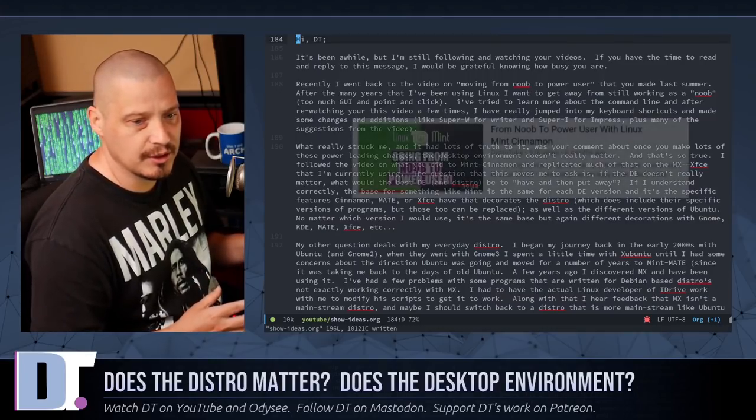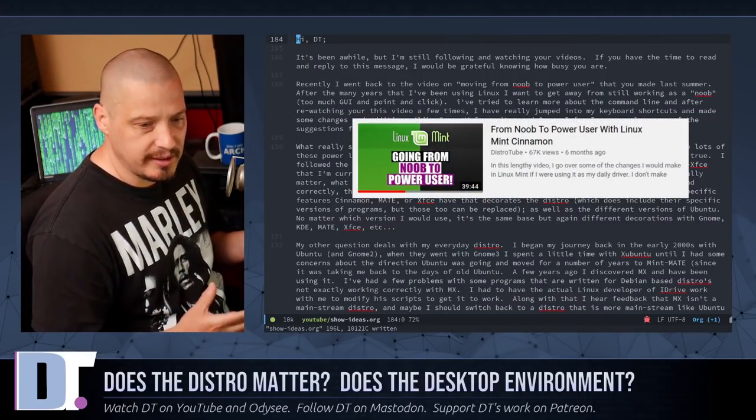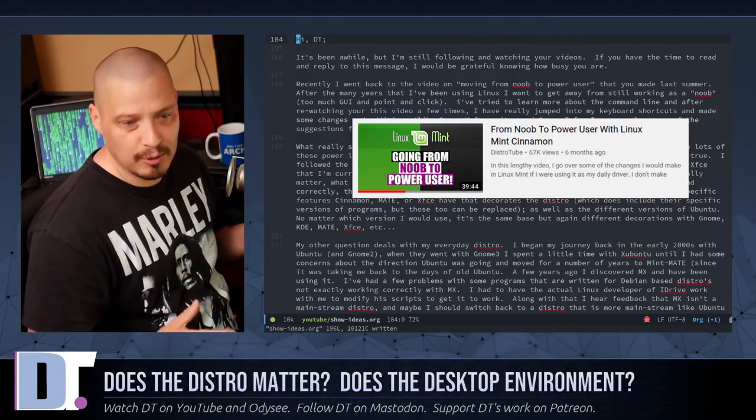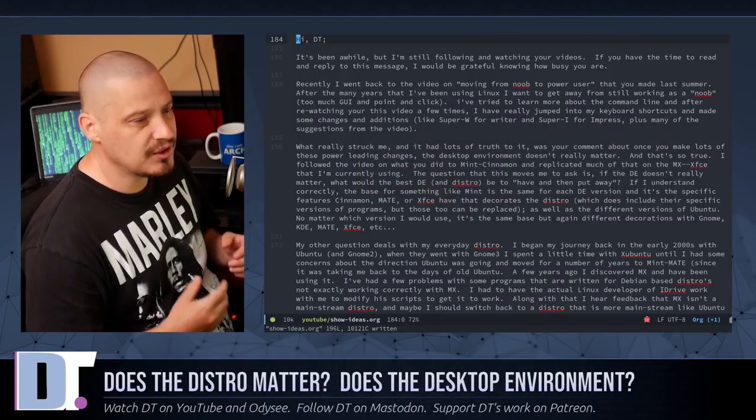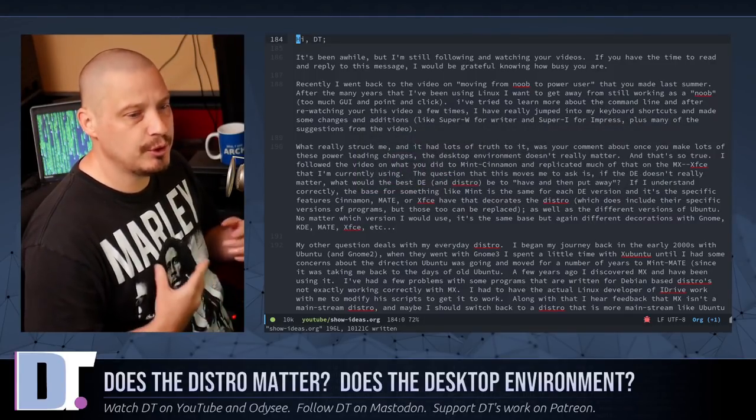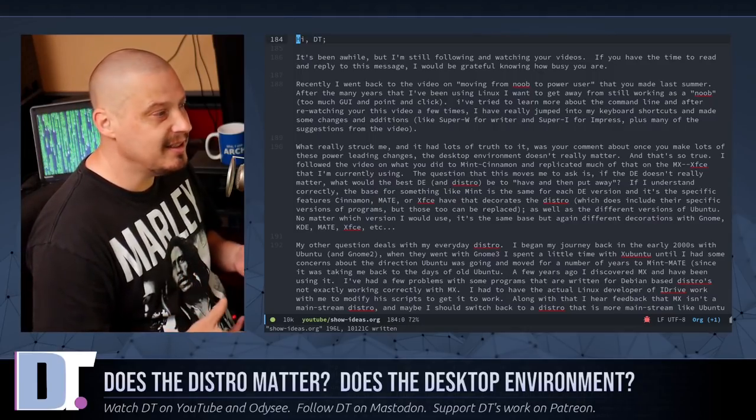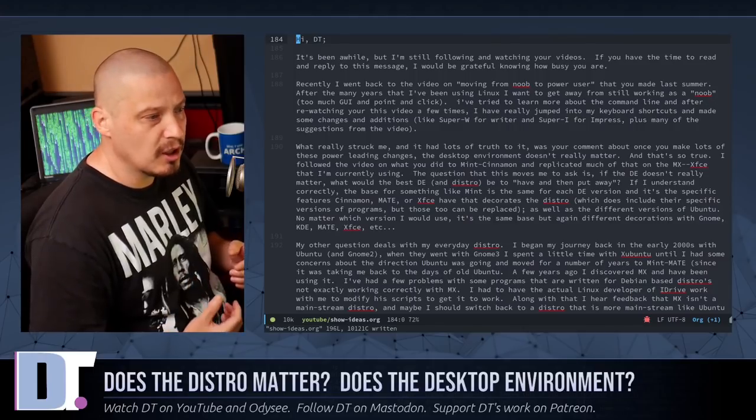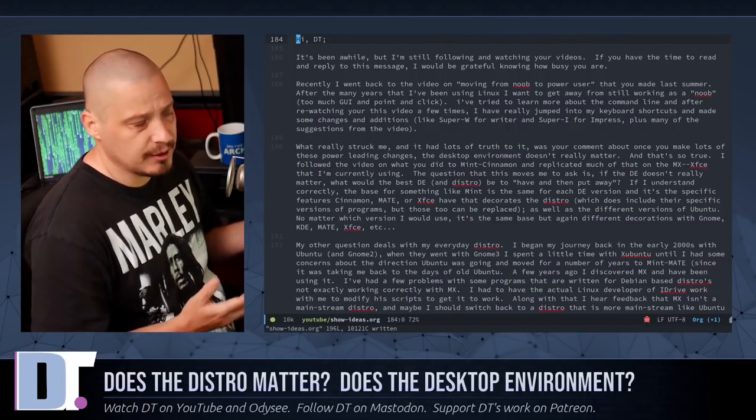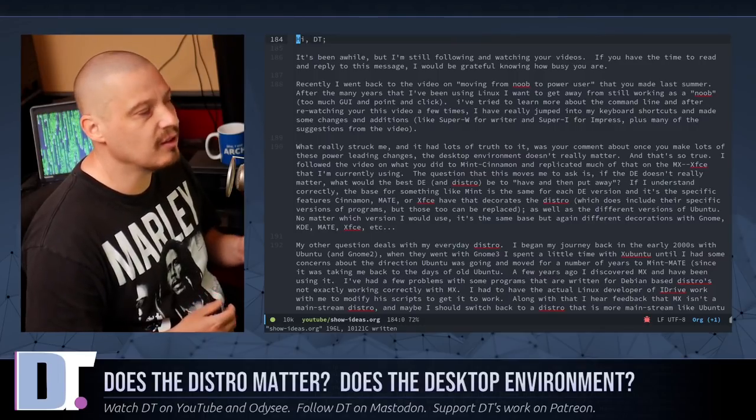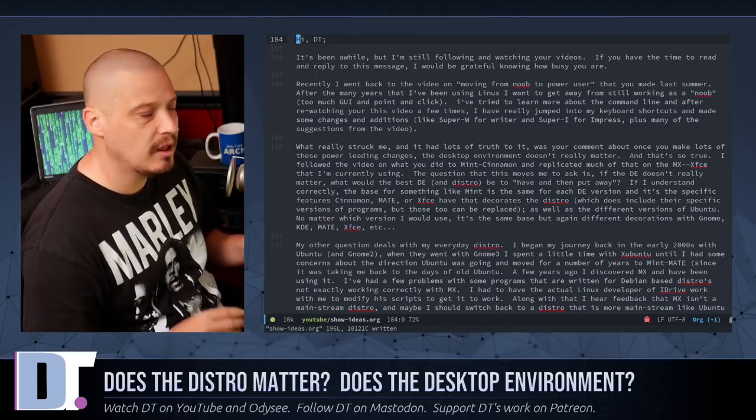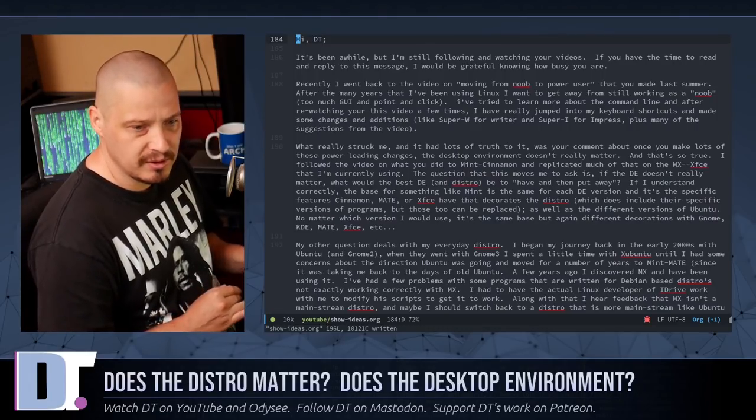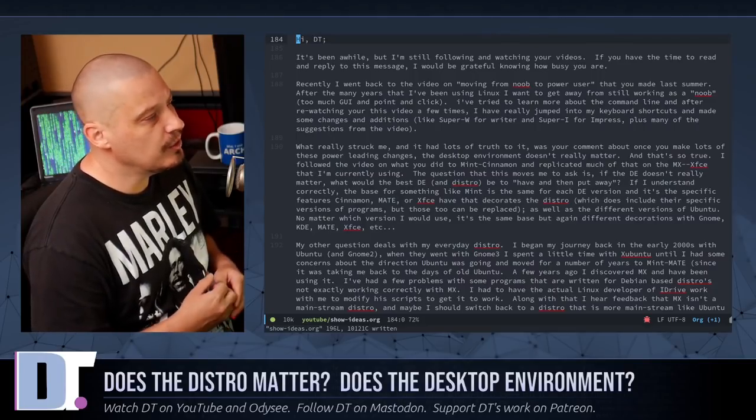Recently I went back to the video on moving from noob to power user that you made last summer. So I made a video about a year ago where I took Linux Mint Cinnamon and I went from noob to power user using Linux Mint Cinnamon. I showed you guys how you can start setting key bindings to open and close all of your programs using key bindings, using run launchers like dmenu. I showed you how you could theme your terminal, theme your text editor, your GUI text editor, even things like Zed or Gedit. And it's a really good video, especially if you're brand new to Linux. Go check out From Noob to Power User. I'll link to that video in the show description.